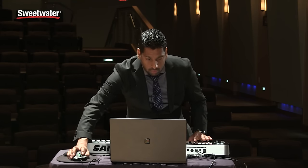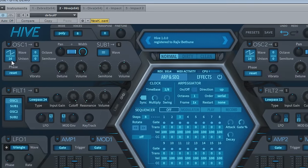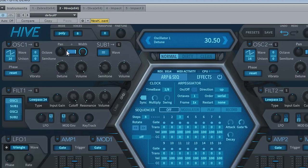If you wanted to just create some patches, you can set your oscillator to 16 and do a little detune.